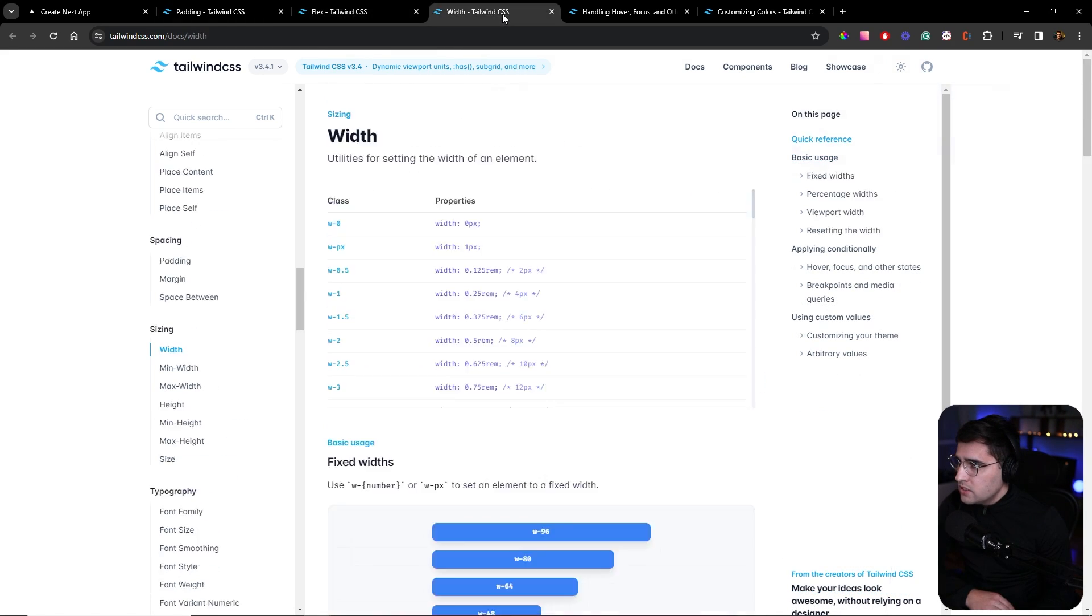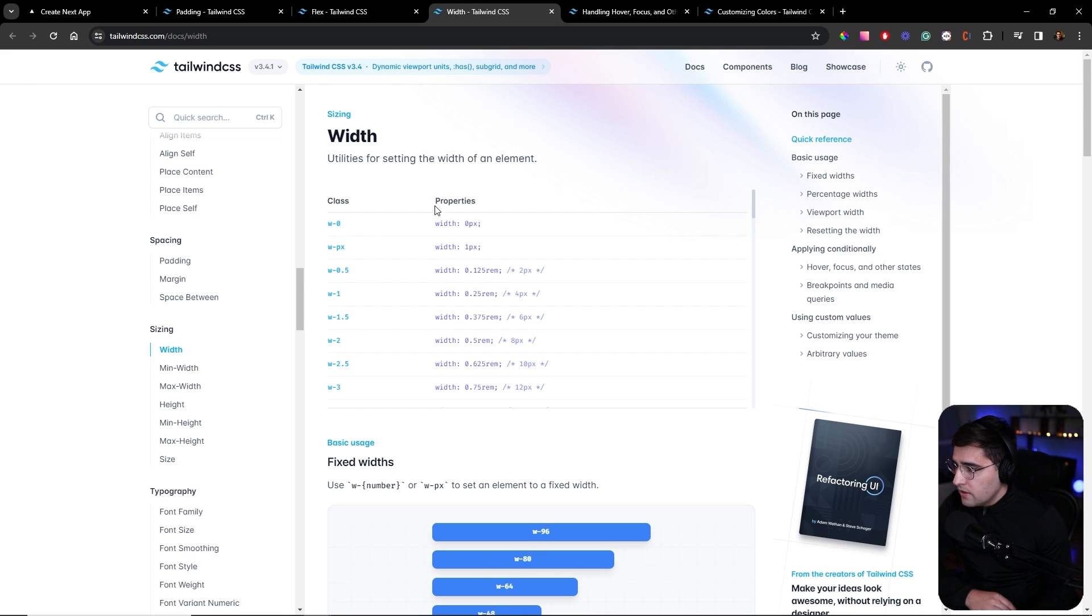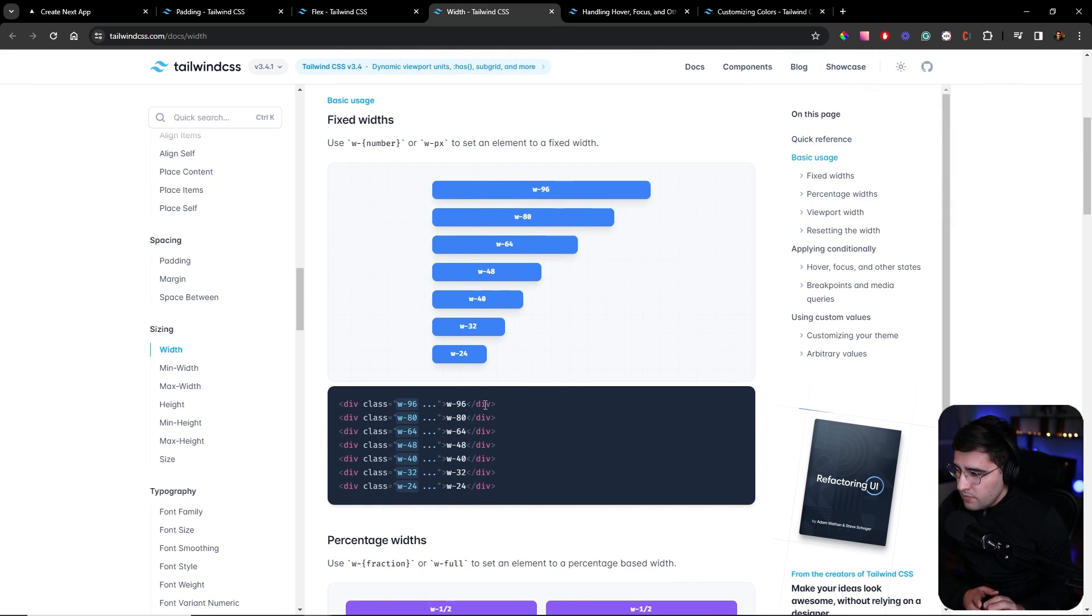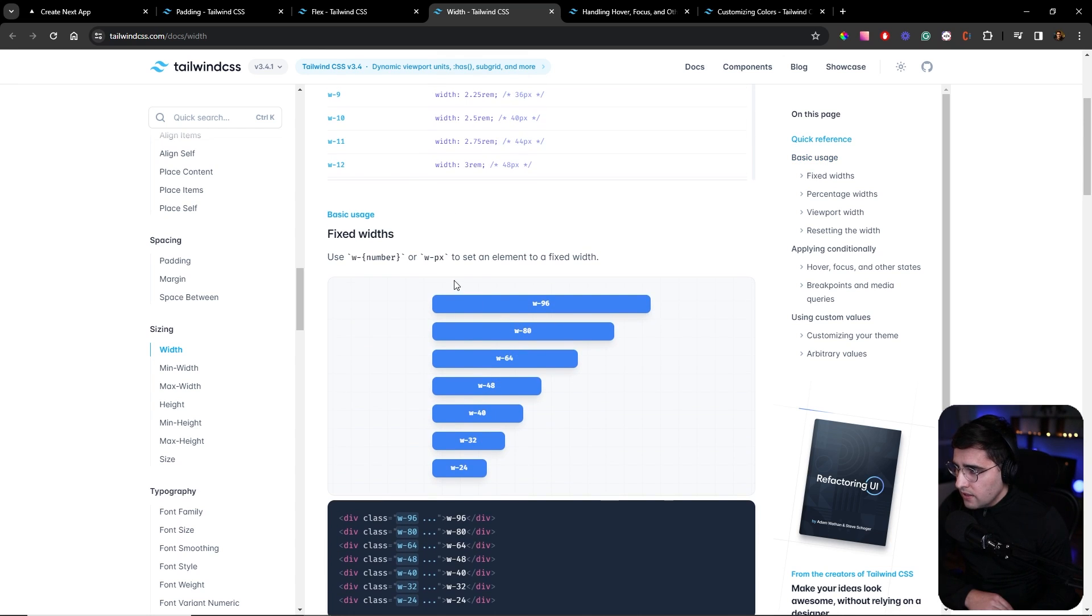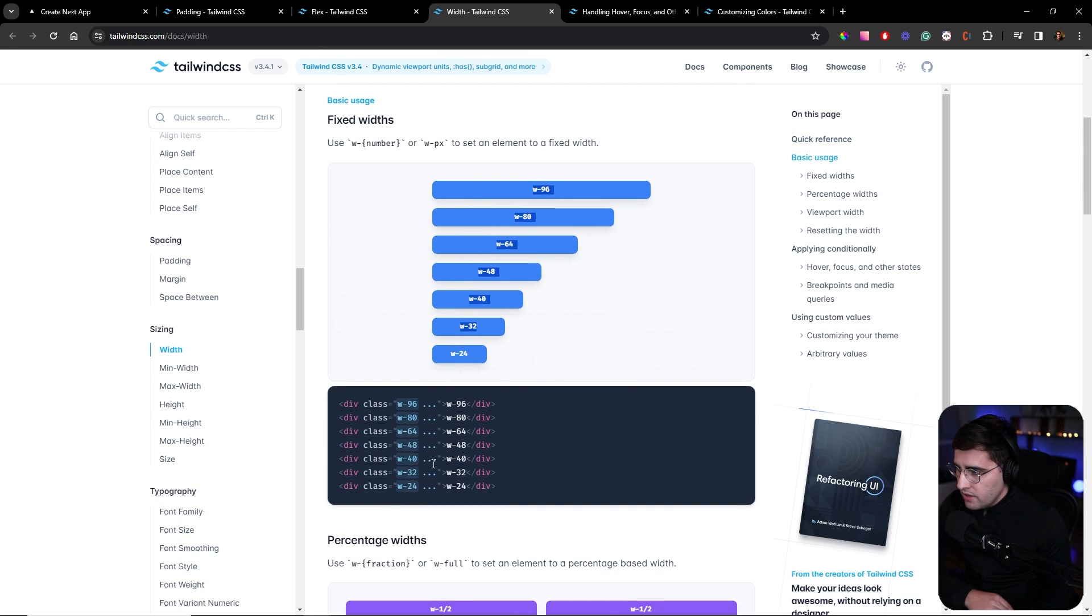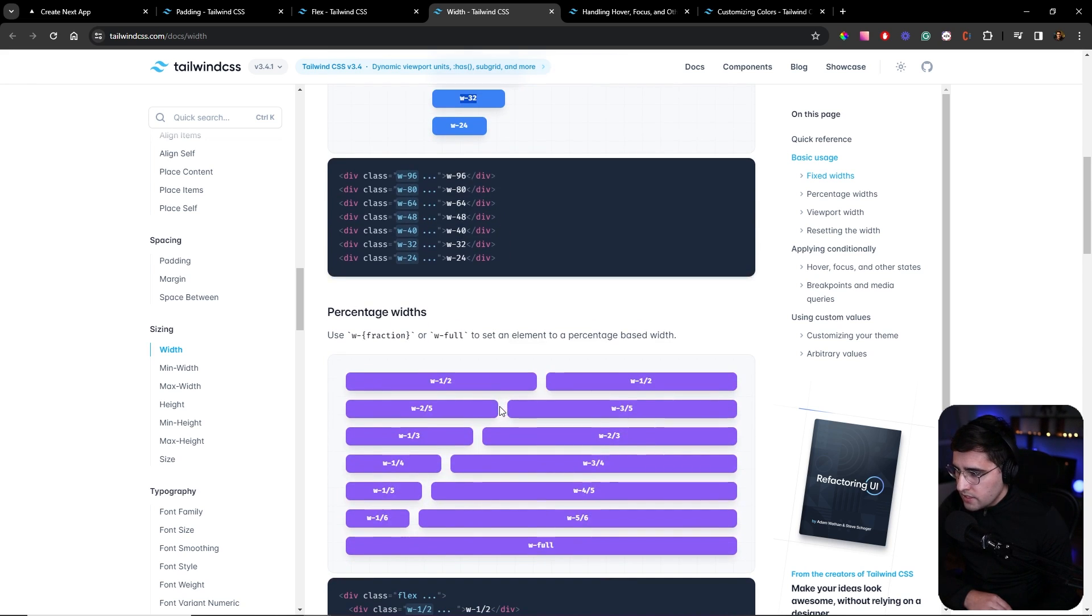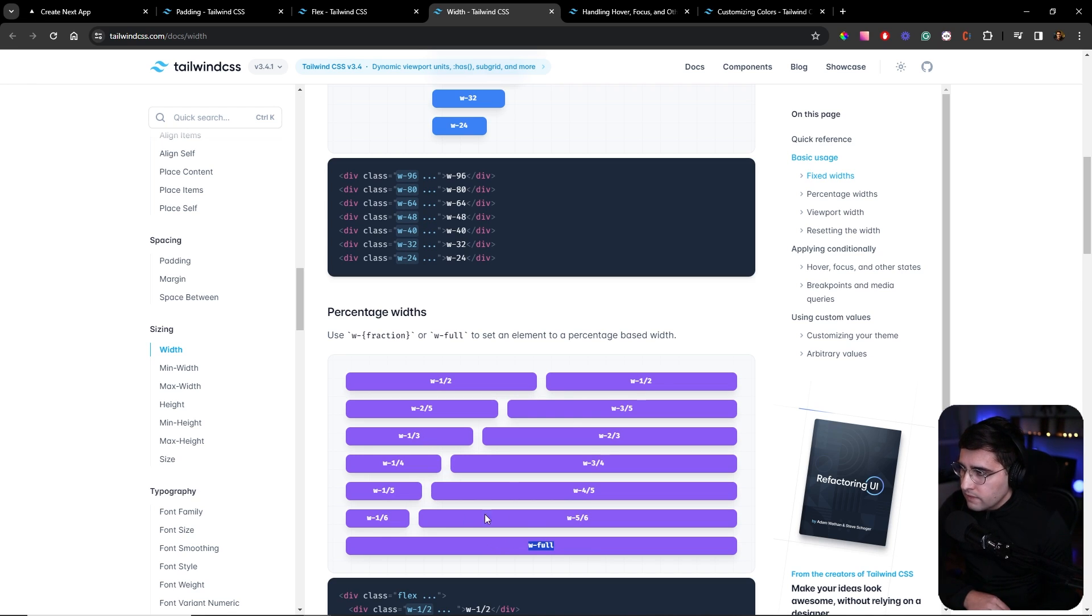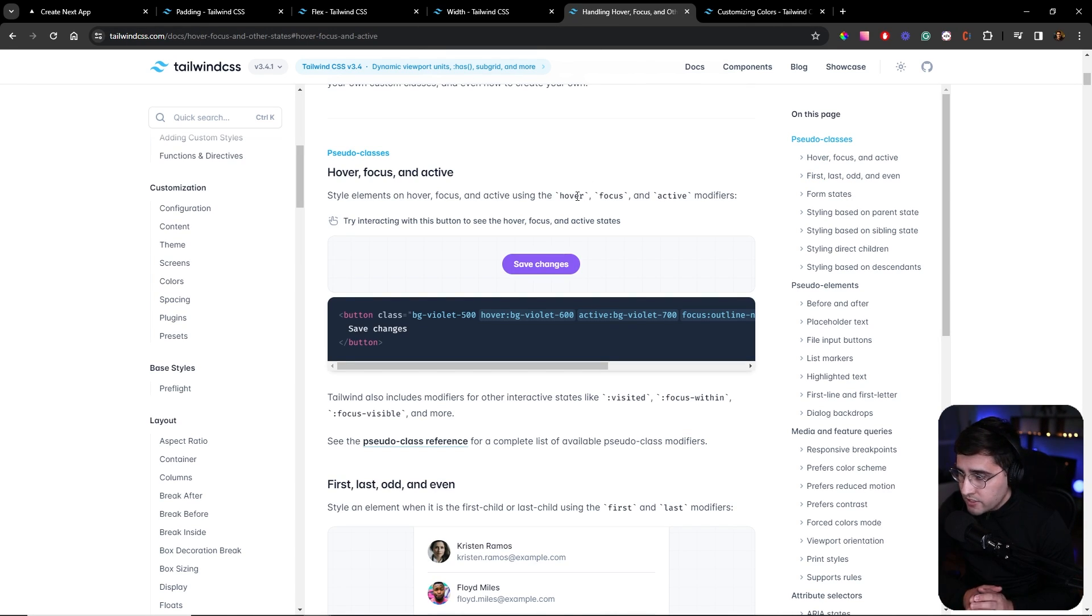The next one is width. You can set pretty much everything you can imagine. You can set the width to different sizes predefined here. Once again, one point represents four pixels. You can also set the fraction of width. The class I use the most is width full, which gives the component full width. The next one is hover, focus, and active, all these different modifiers you can use on your components.